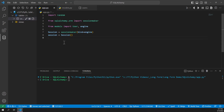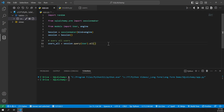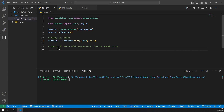To filter data in SQLAlchemy we can use the filter method of the query object. Here's an example. We'll start with a variable called users_all set equal to session.query(User).all(), which returns all the users in our database. What we want to do is query all users with age greater than or equal to 25.